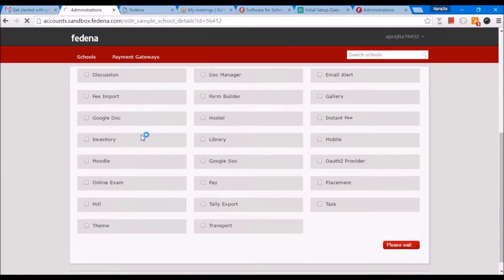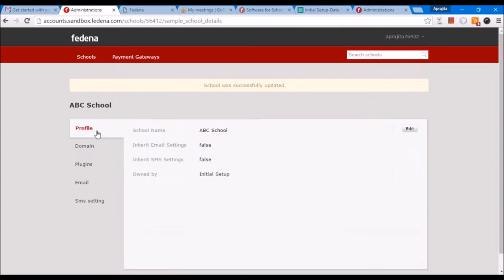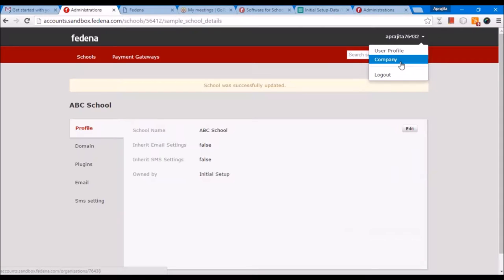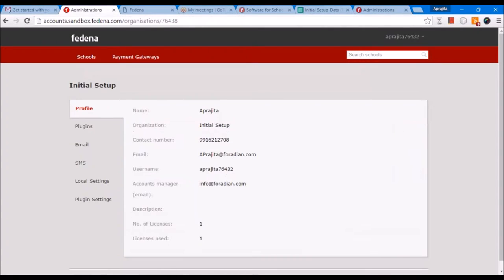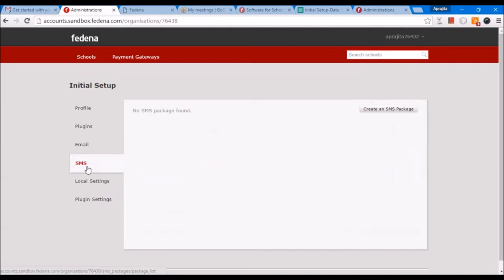I've done these changes, and in the same way you'll be able to do the changes for your school. You can also set up email and SMS by going to Company and Email and SMS Settings. If you have an SMS package, you can create that package here and link it with the FEDINA account.